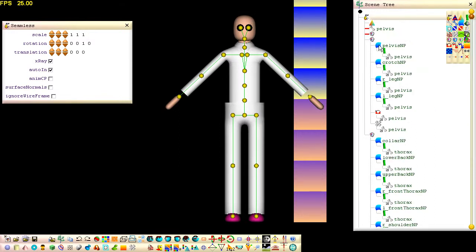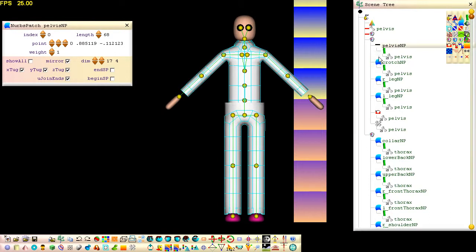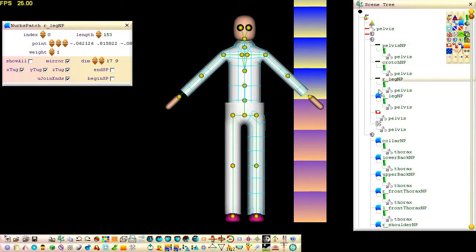To get the trousers' control cage out of the way, hide the cages by double-clicking on the trousers' patch nodes.